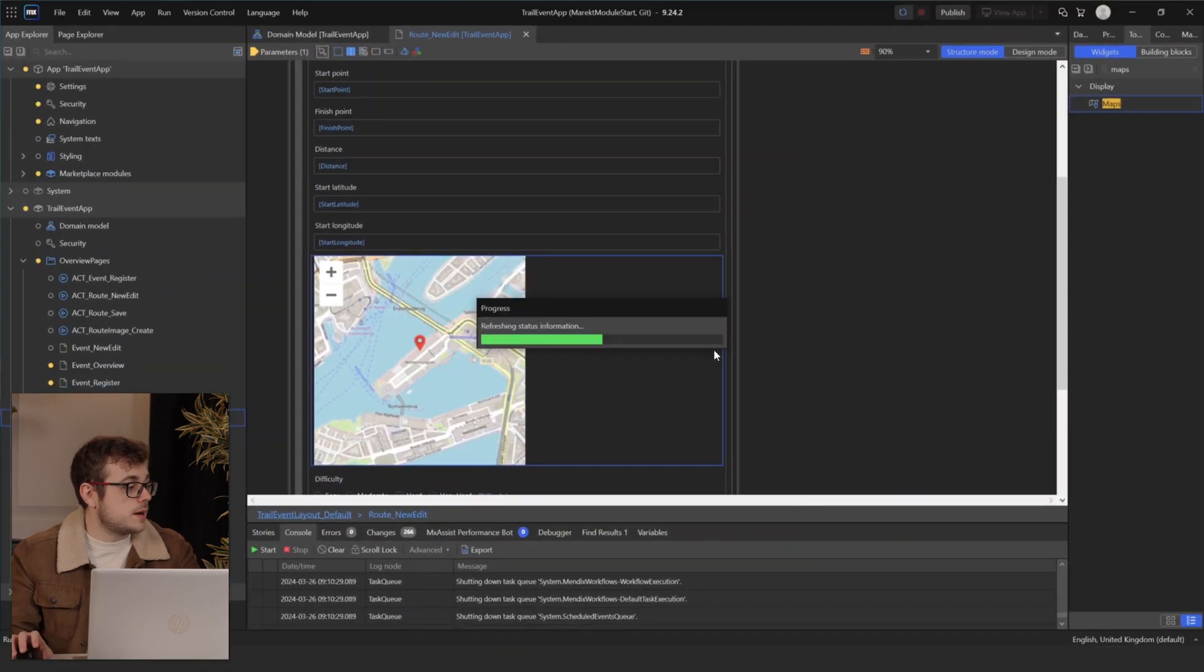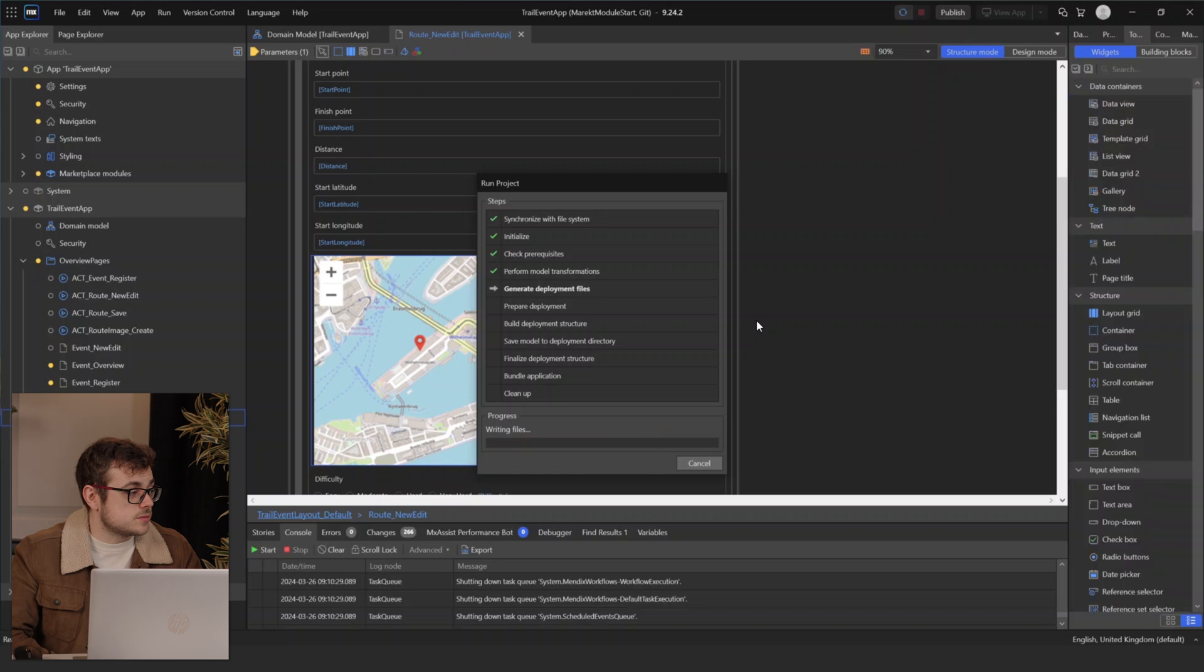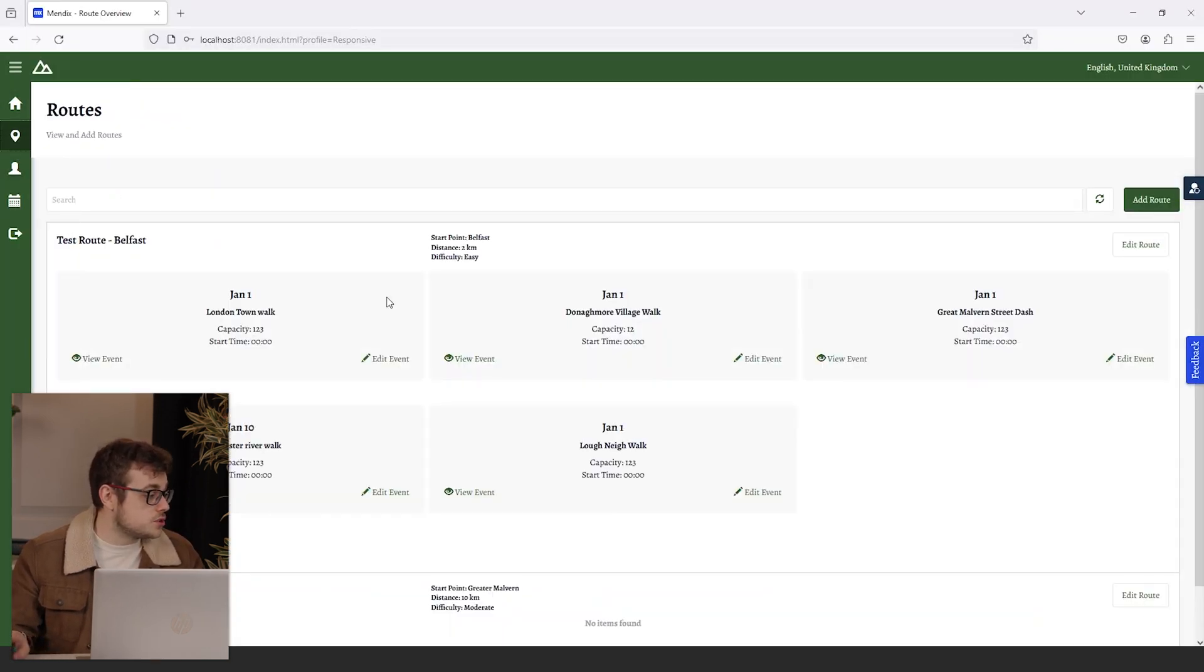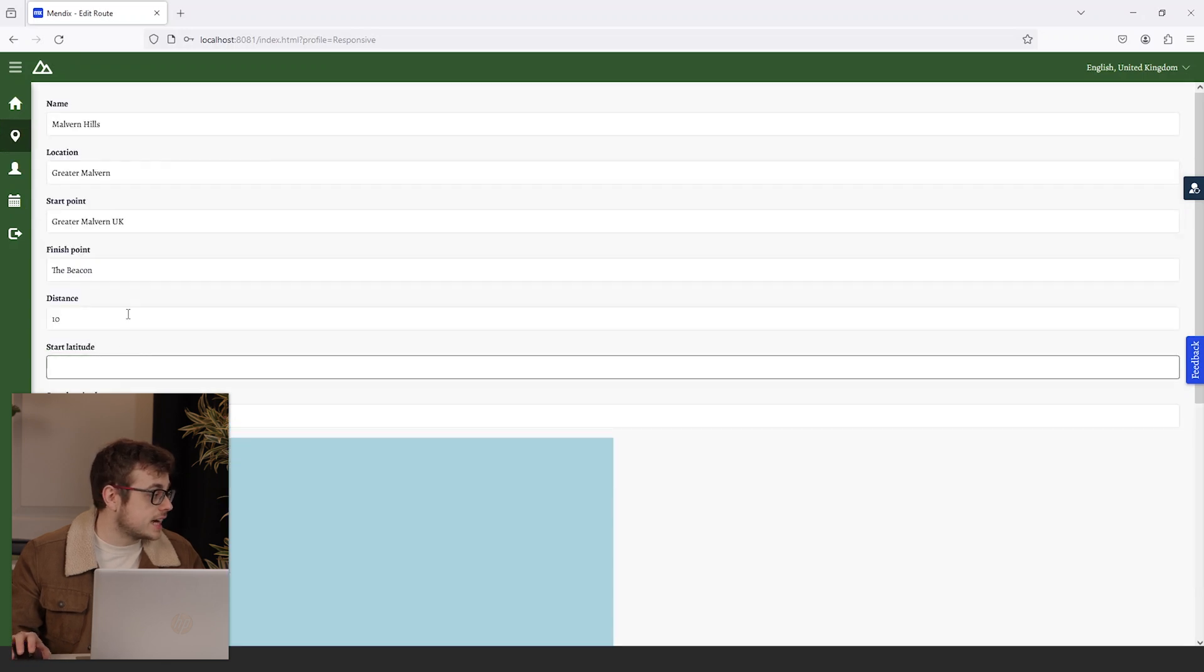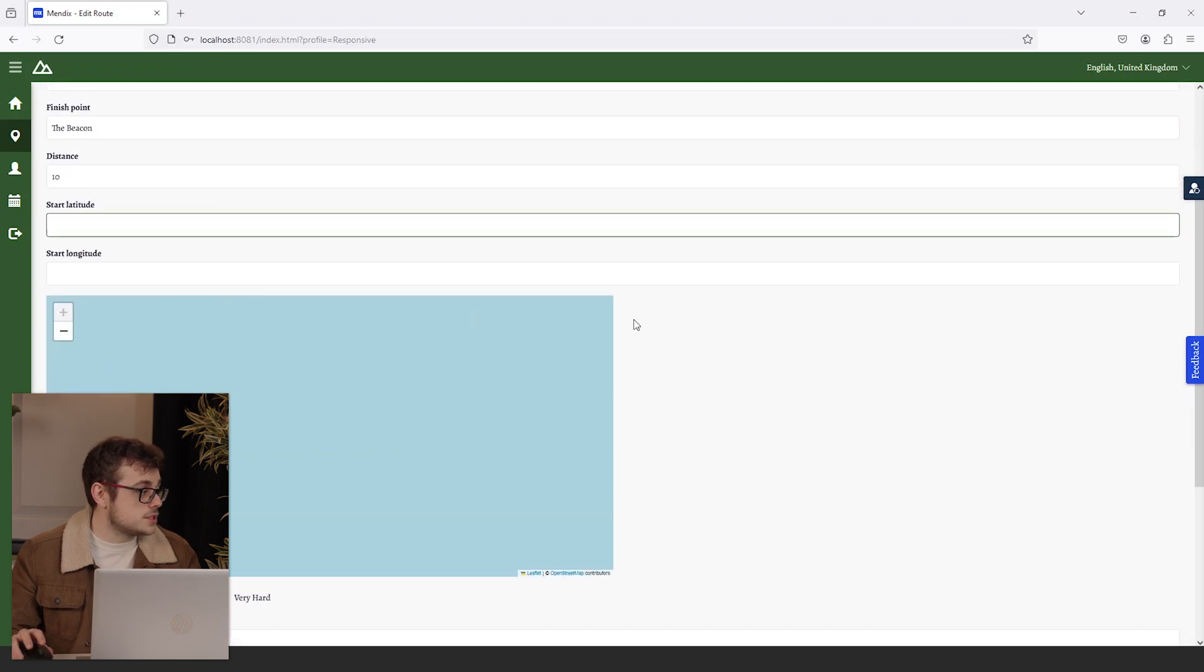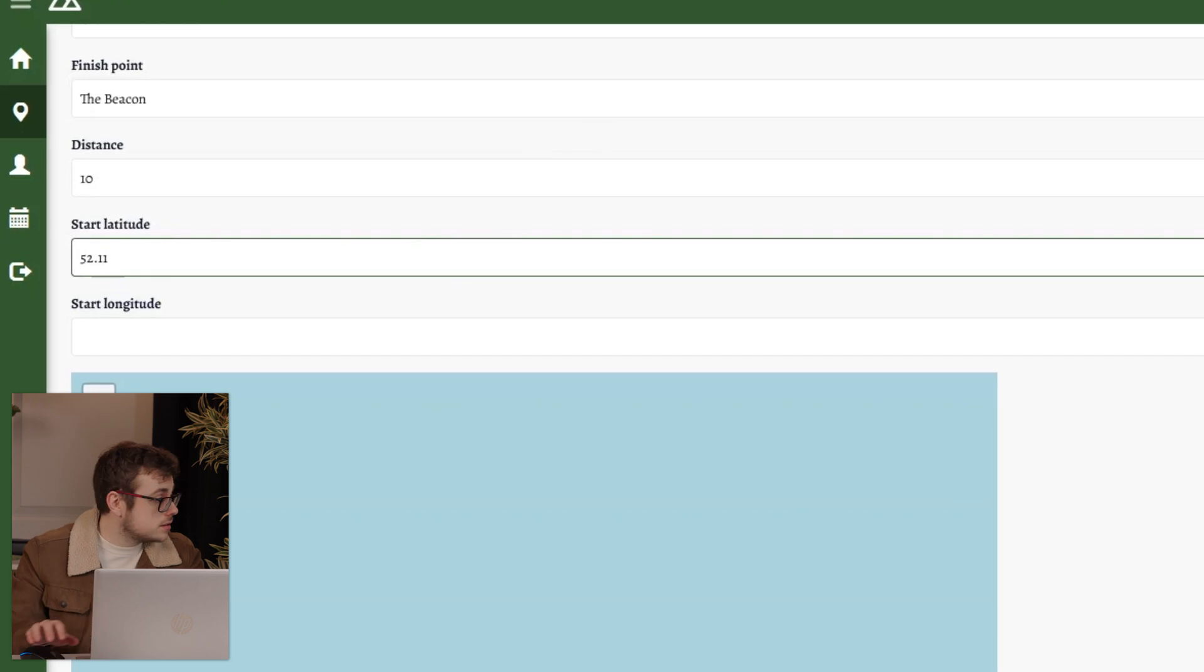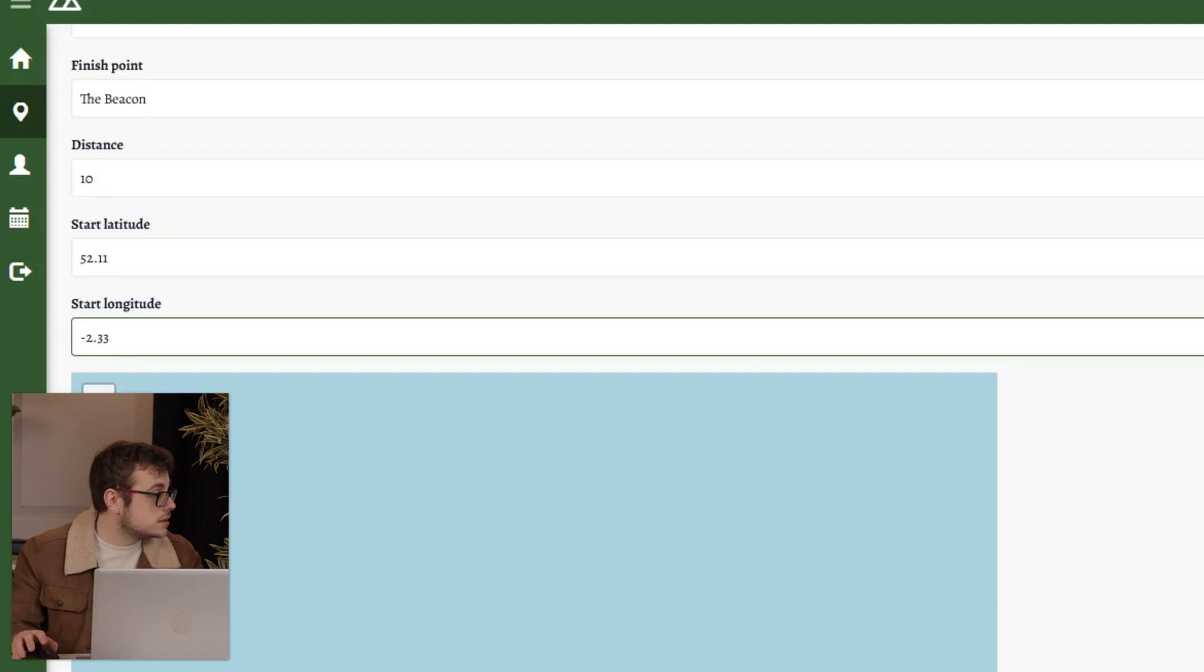We can then run our app, and we can view our widget in action. Now that we have run our app, we can go ahead and go to our routes page, and on our Malvern Hills route, I'm going to select edit route. Now that we are on our route page, we can set our start latitude, 52.11, and our start longitude, which is -2.33.